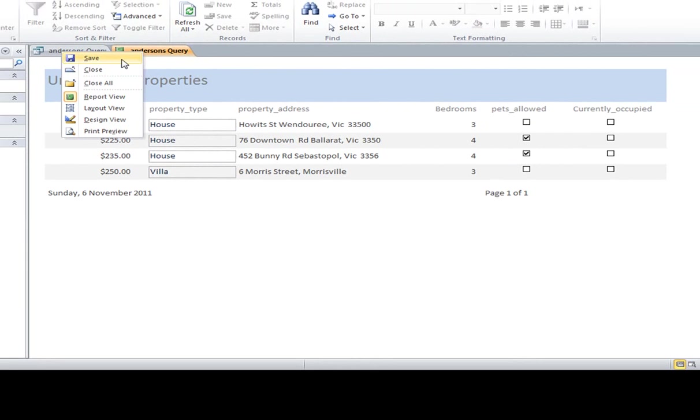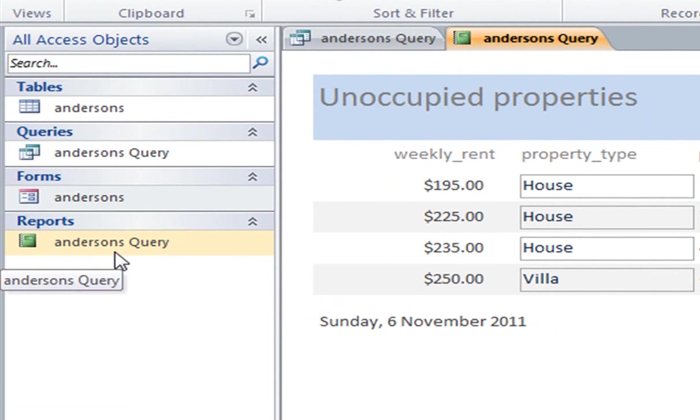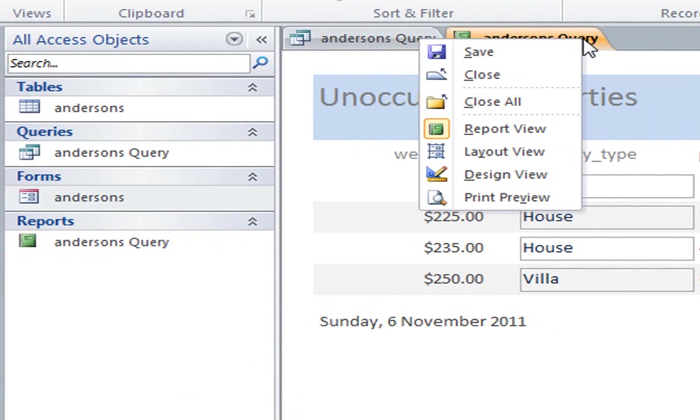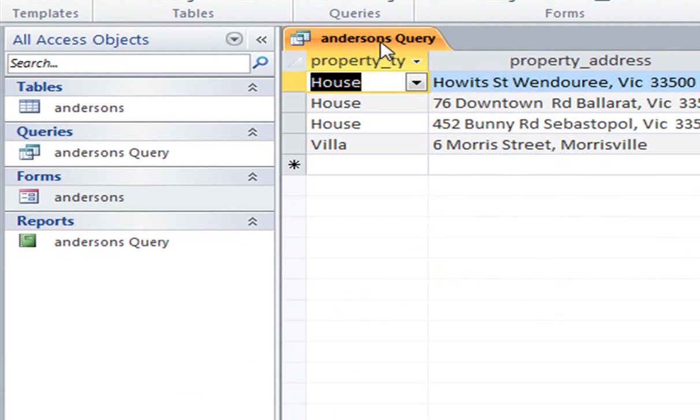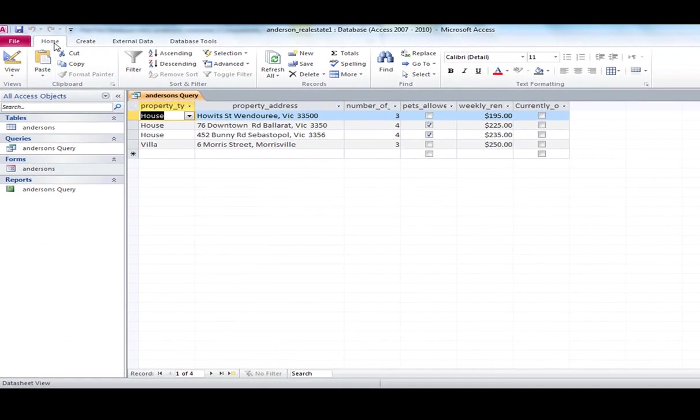And I'm just going to close that now. So just going back through that, I created the query. You'll recall the criteria for this query was, is it currently occupied equals no.